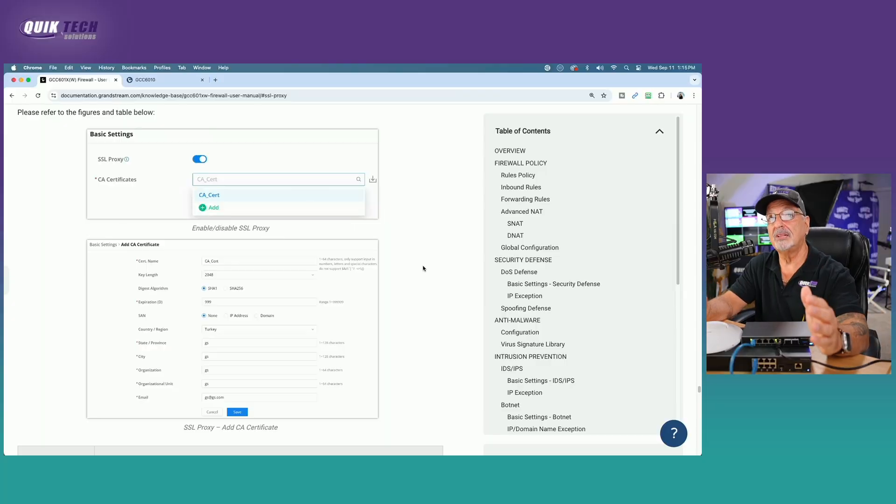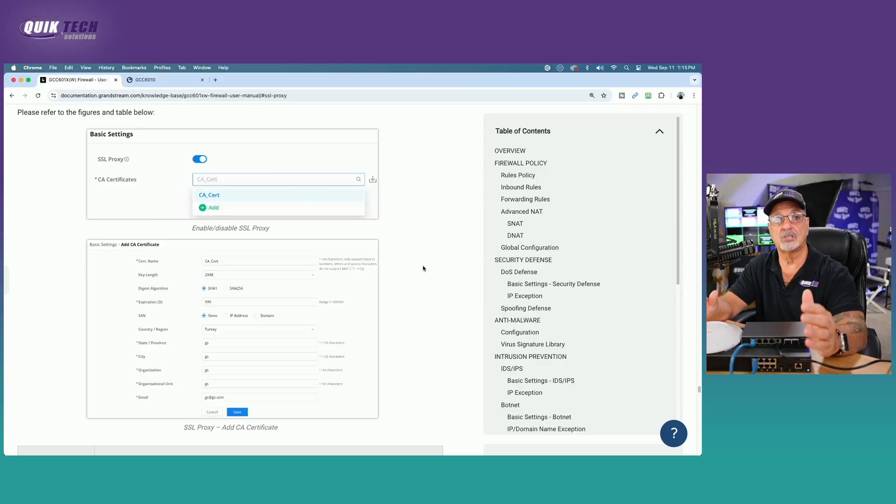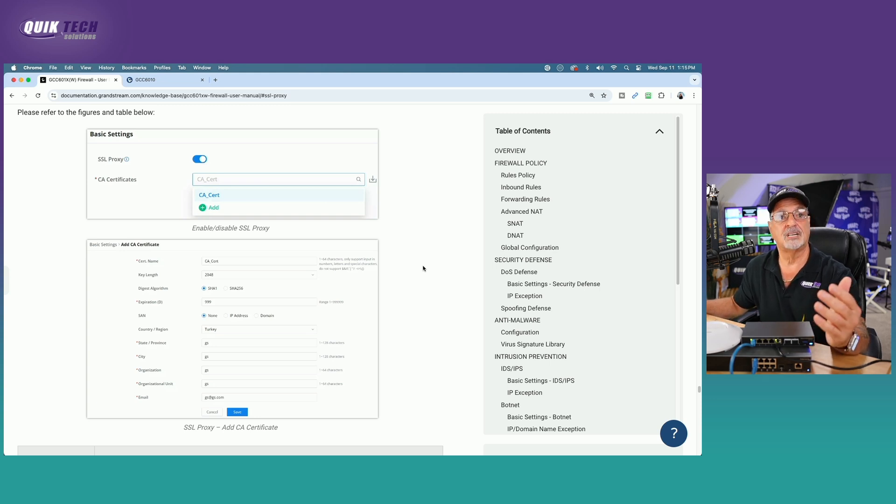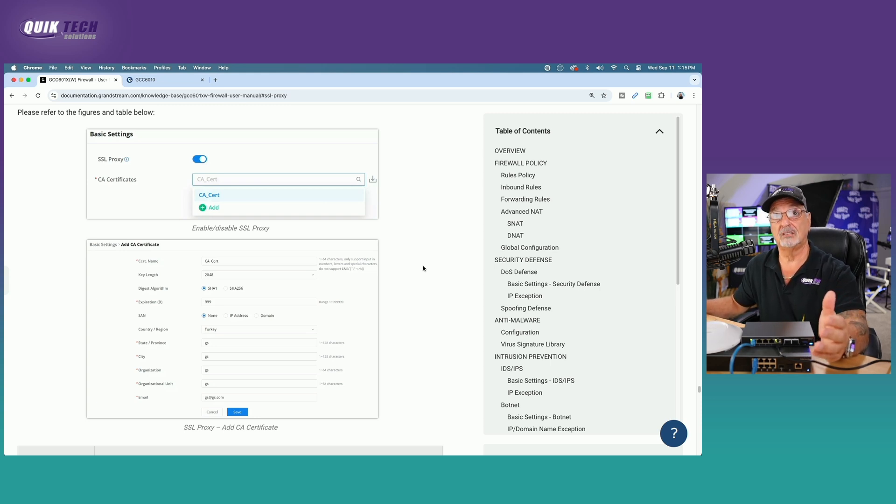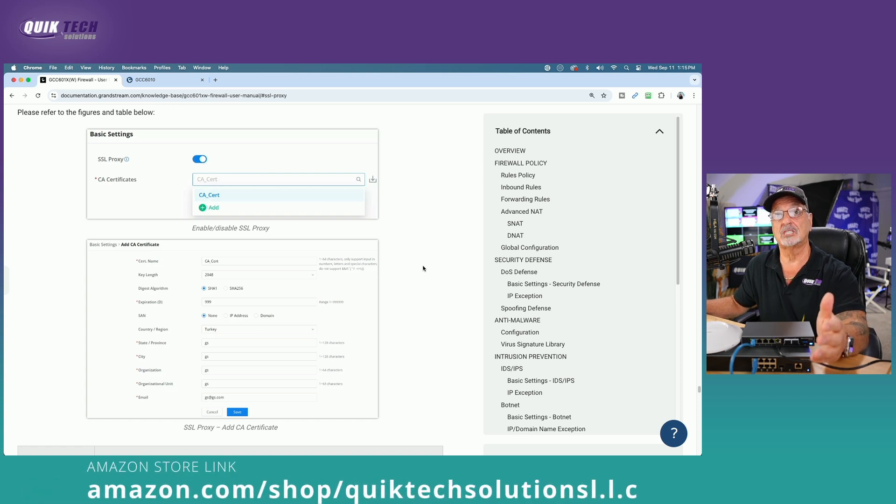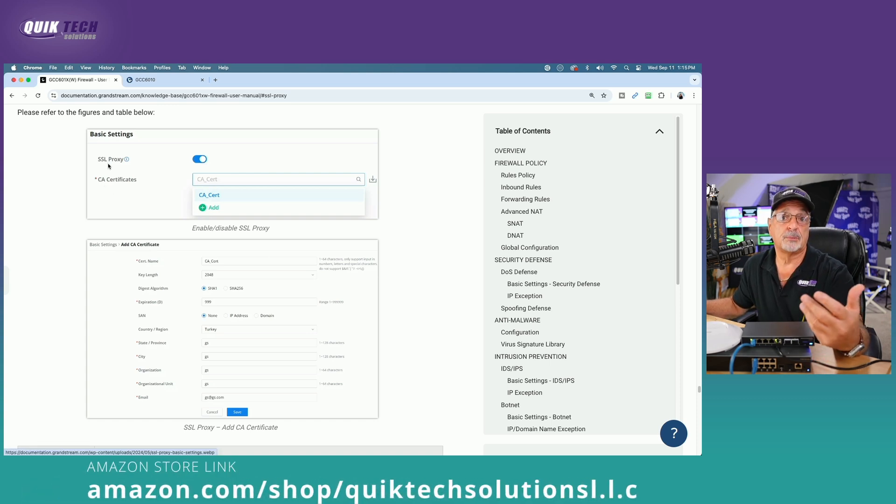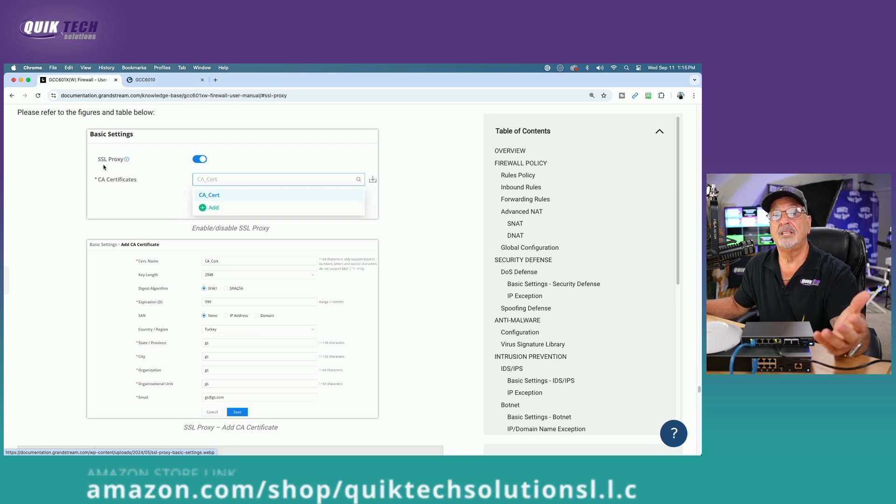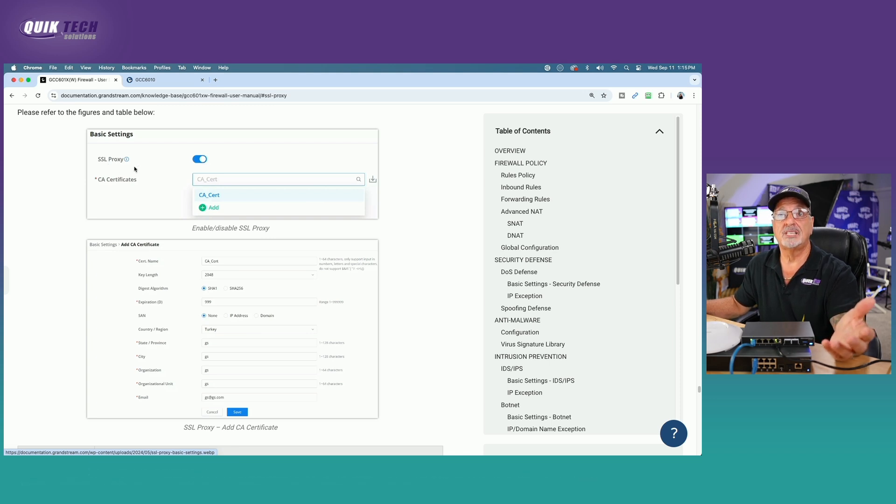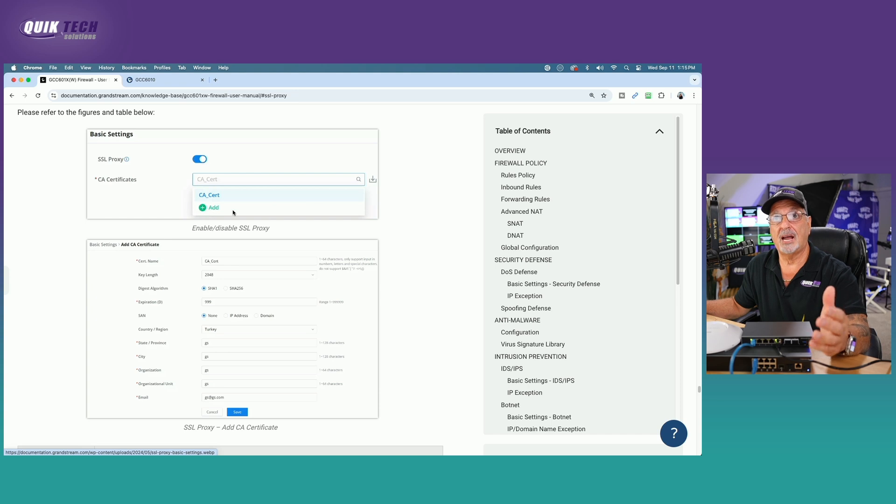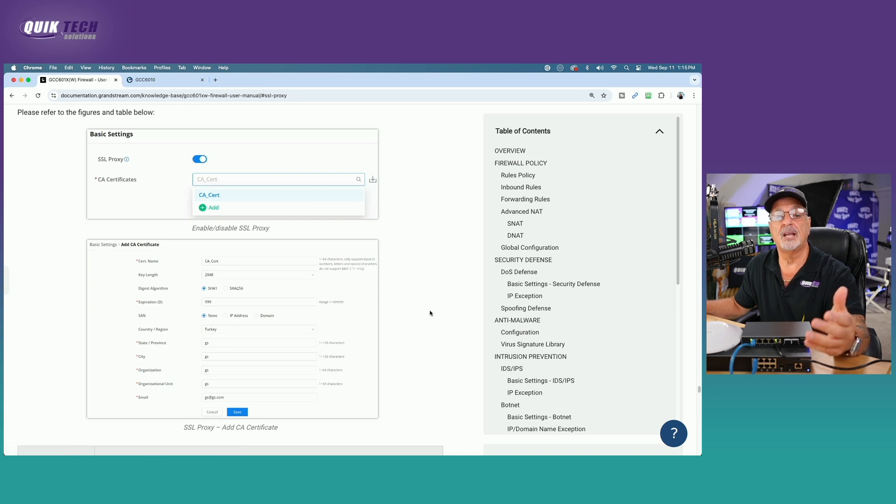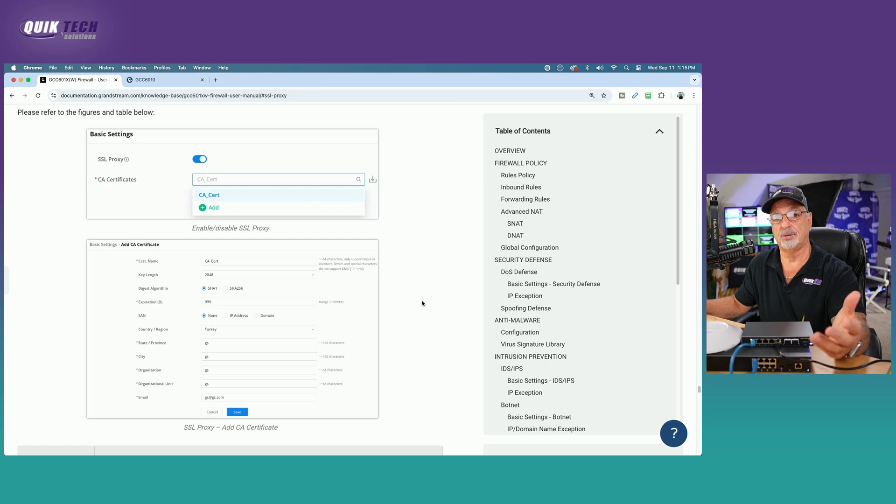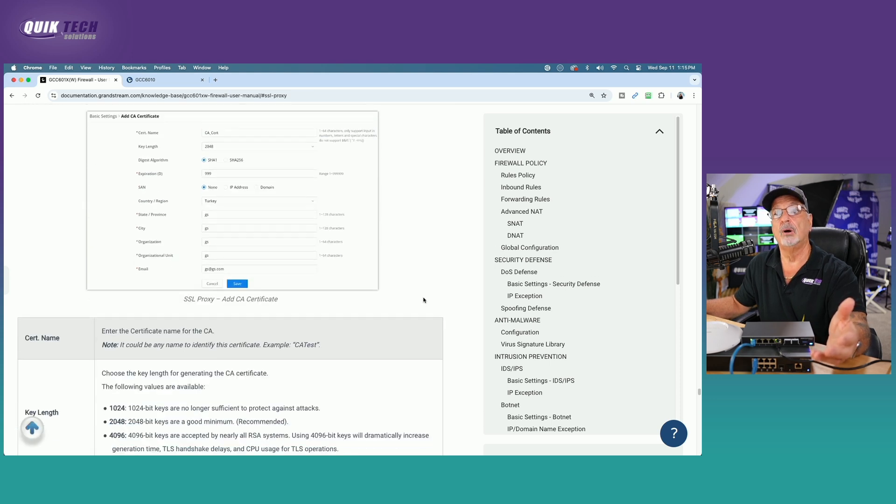I'll put a link to this document down in the video description for those of you that are interested. But it's all outlined here, and it's pretty straightforward. So let's take a look real quick before we get into the actual configuration. First thing we're going to do is we're going to be working in the firewall module. We're going to be in the SSL Proxy area, we have to get it enabled. We're going to go ahead and add our certificate by completing the fields here.